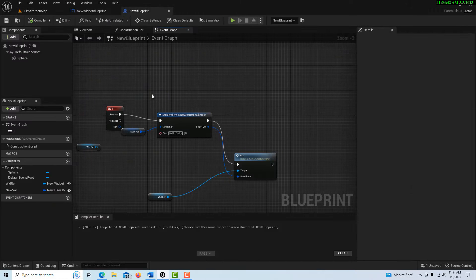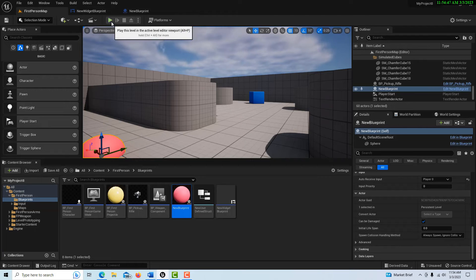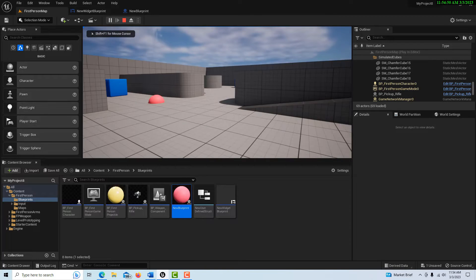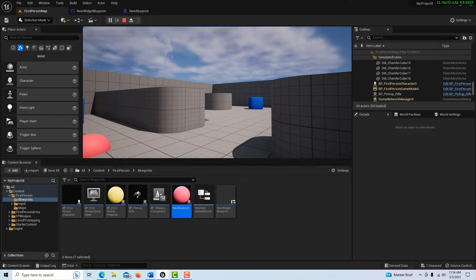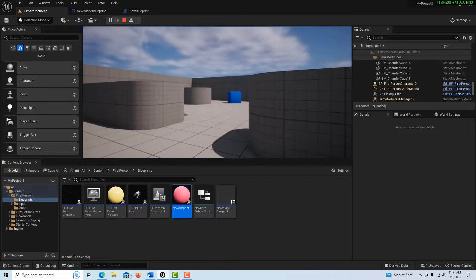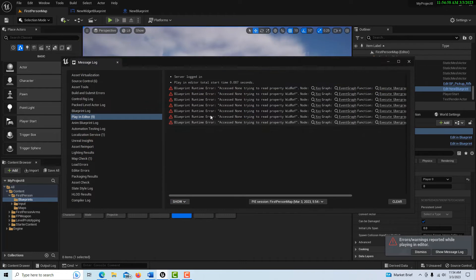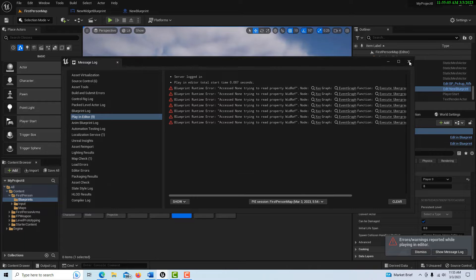If I press 1, I should be able to see the print string 'Hello Dolly.' So I walk in here, I press 1, and I don't get a print string. And when I escape, I get this runtime error saying 'access none trying to read the property.'